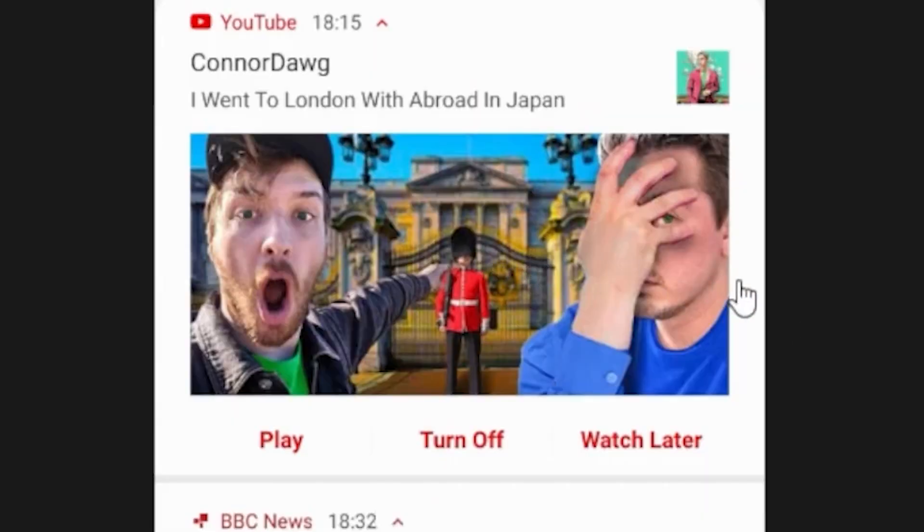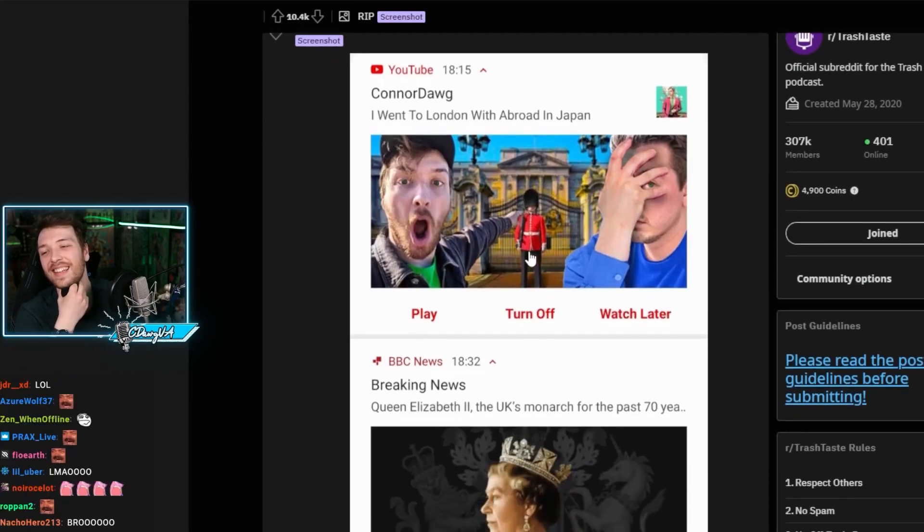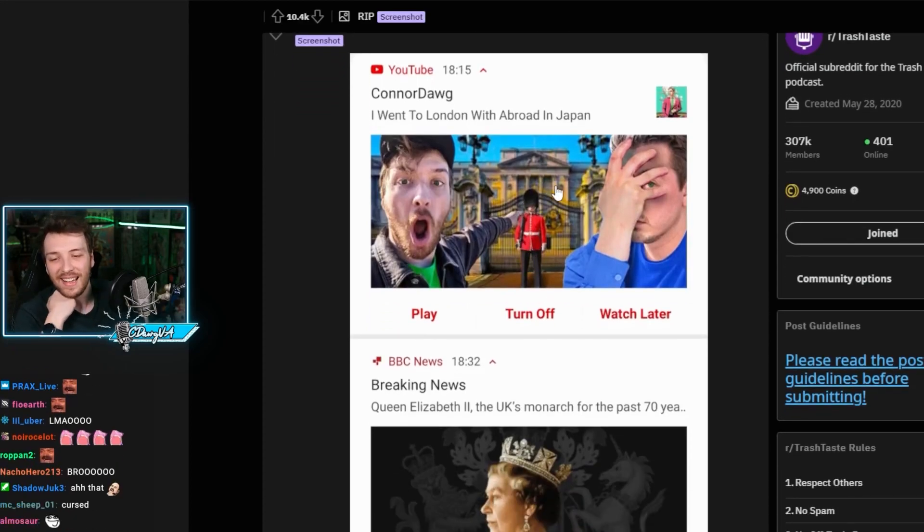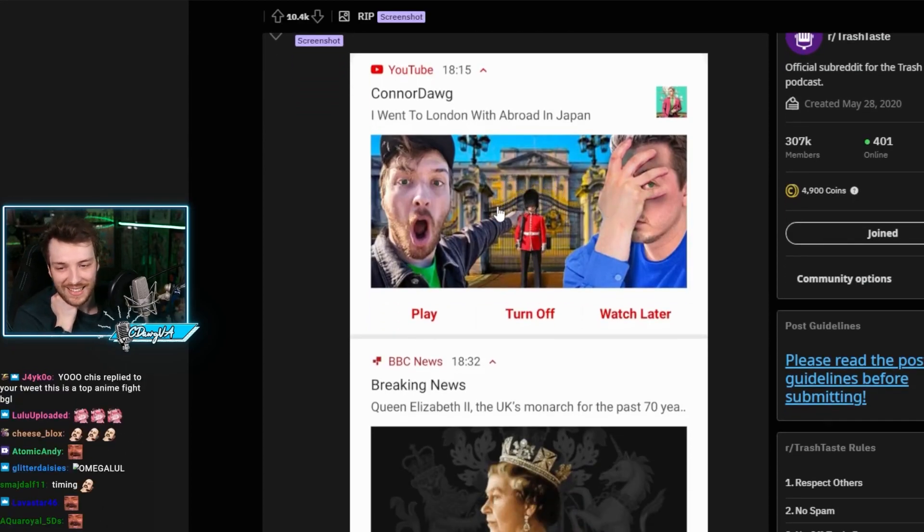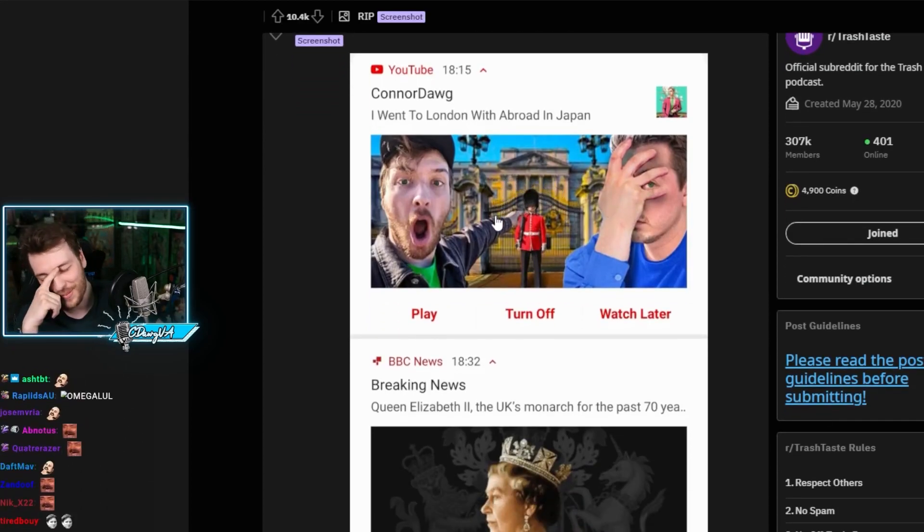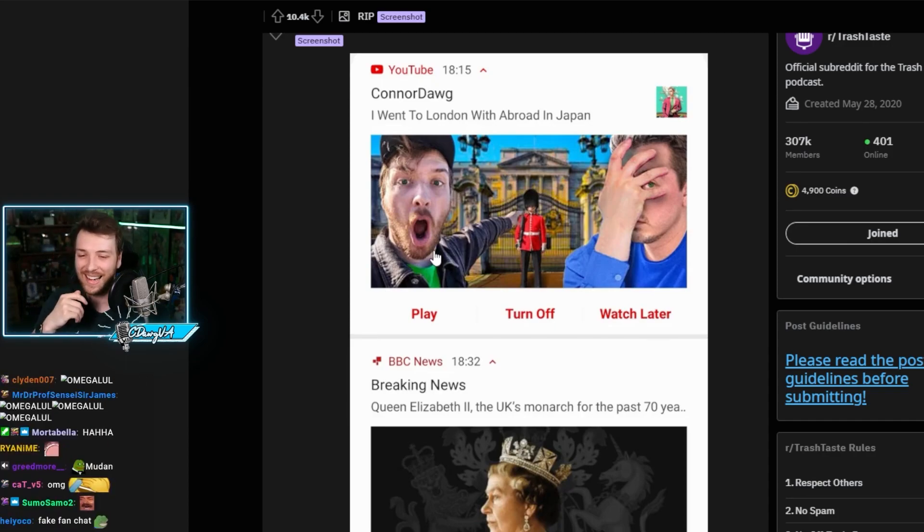And look at the thumbnail. Look at the thumbnail literally pointing at Buckingham Palace as well, bro. Oh, it's so bad.